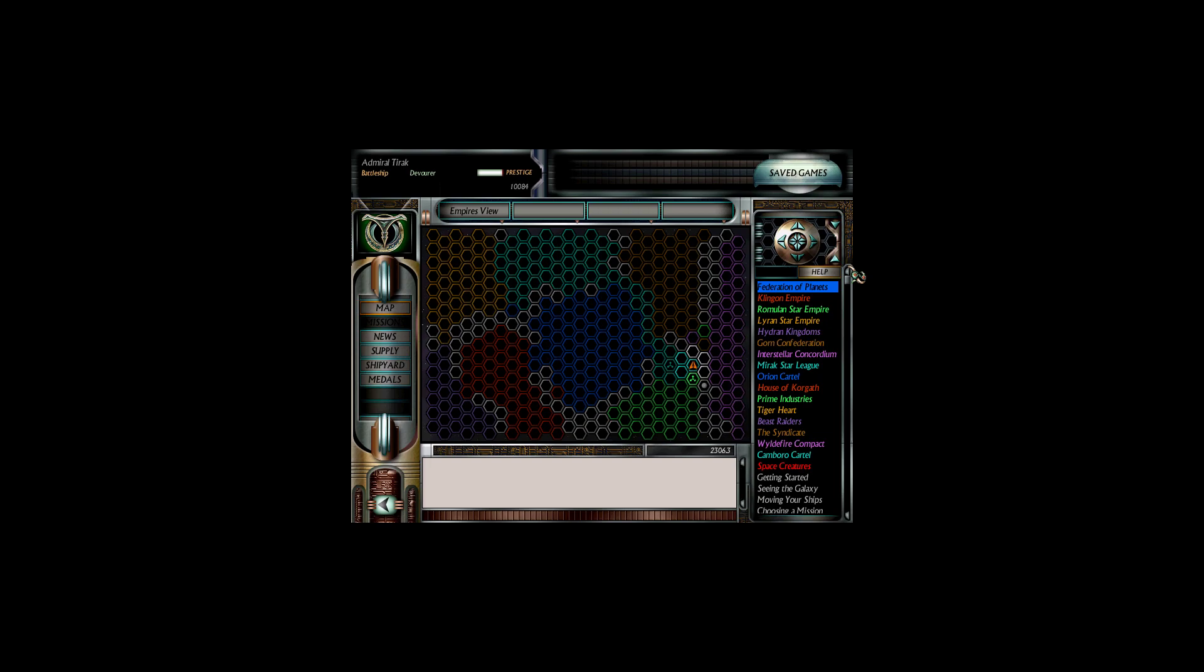Gather down, hunters, and welcome back to another episode of Star of the Command. I'm Admiral Terrick of the Battleship Devourer. As we continue our campaign against the Romulan Star Empire, last time we managed to conquer the planet of 23-9, which is firmly under our control, giving us two heavy bases to use against the Romulans.